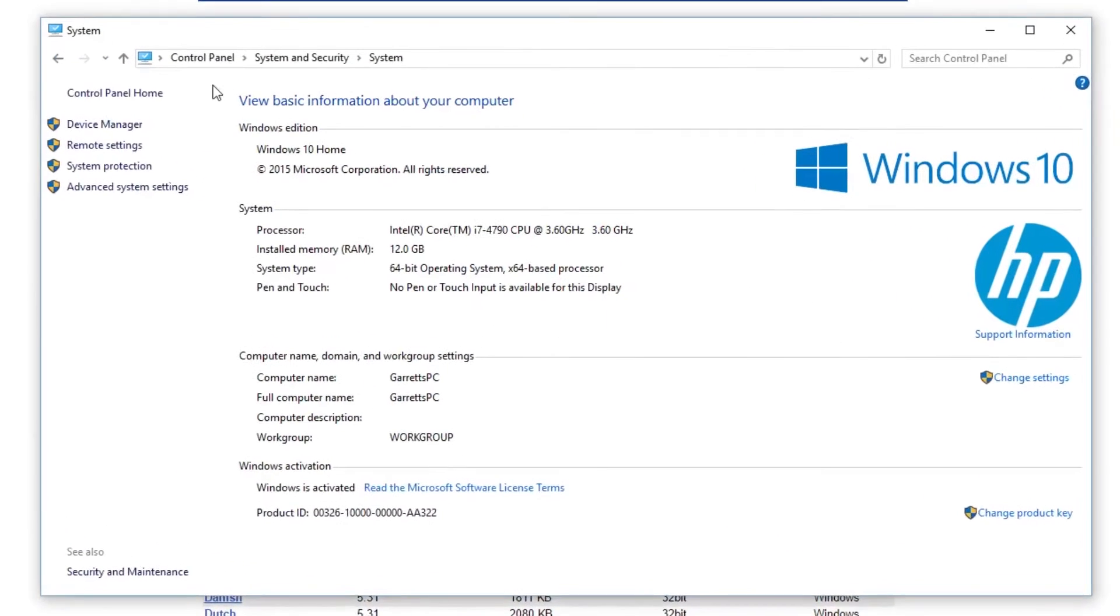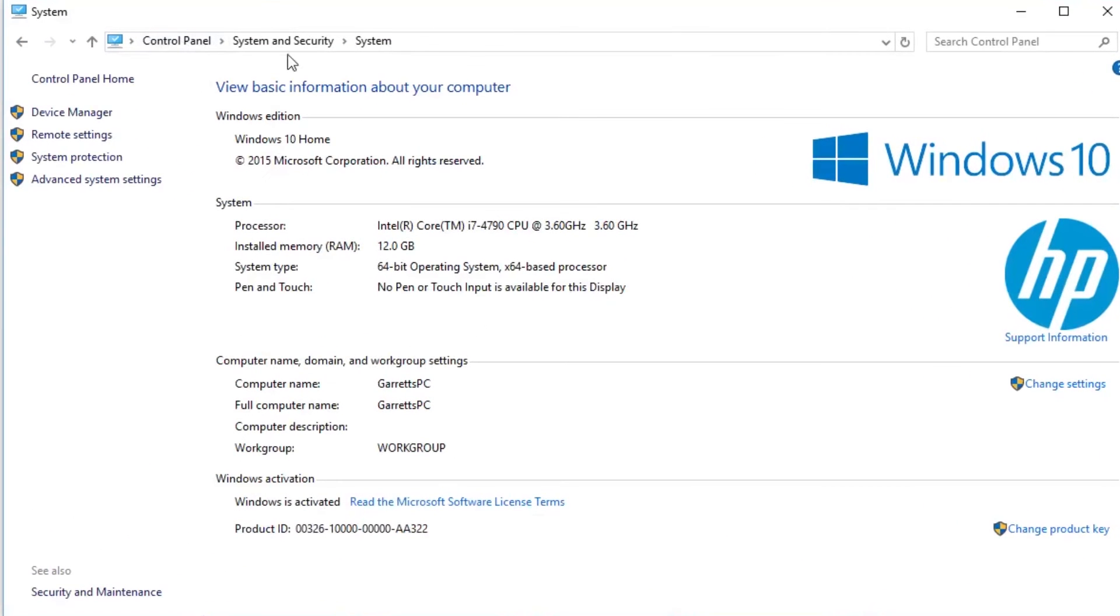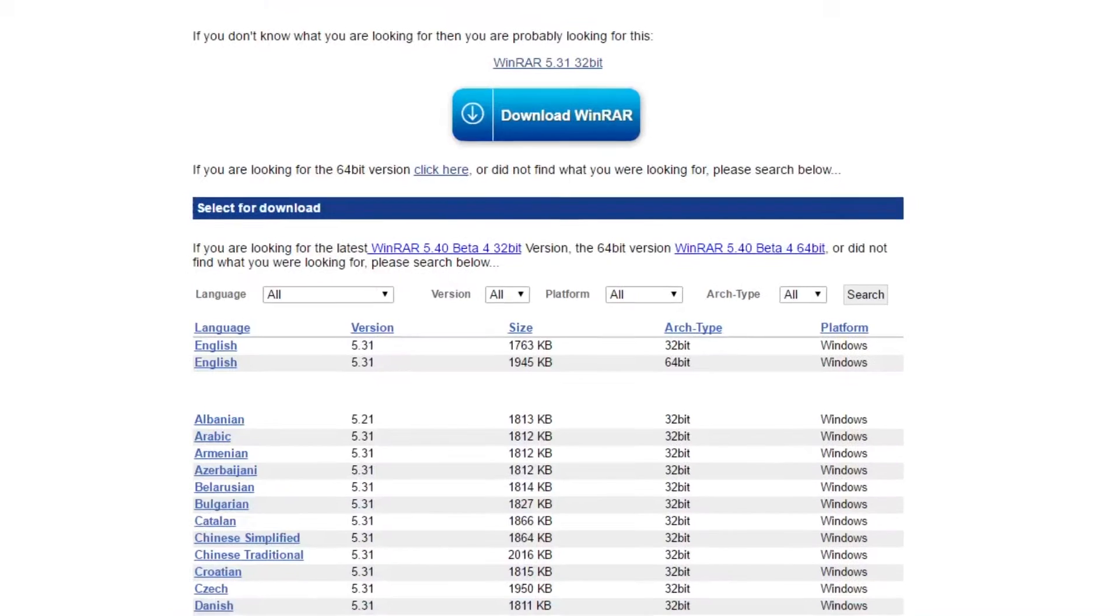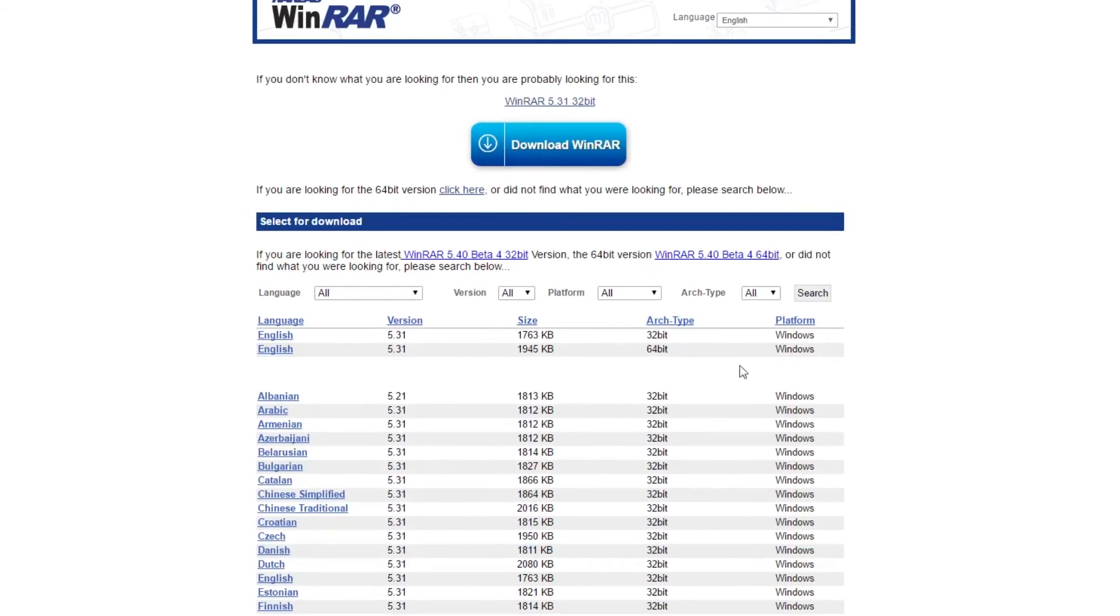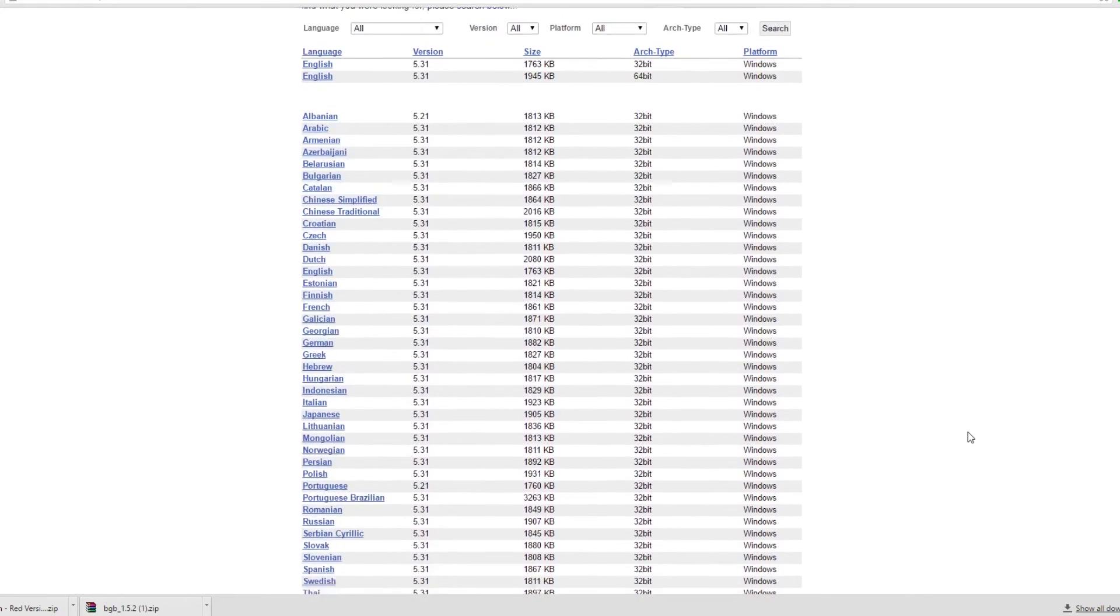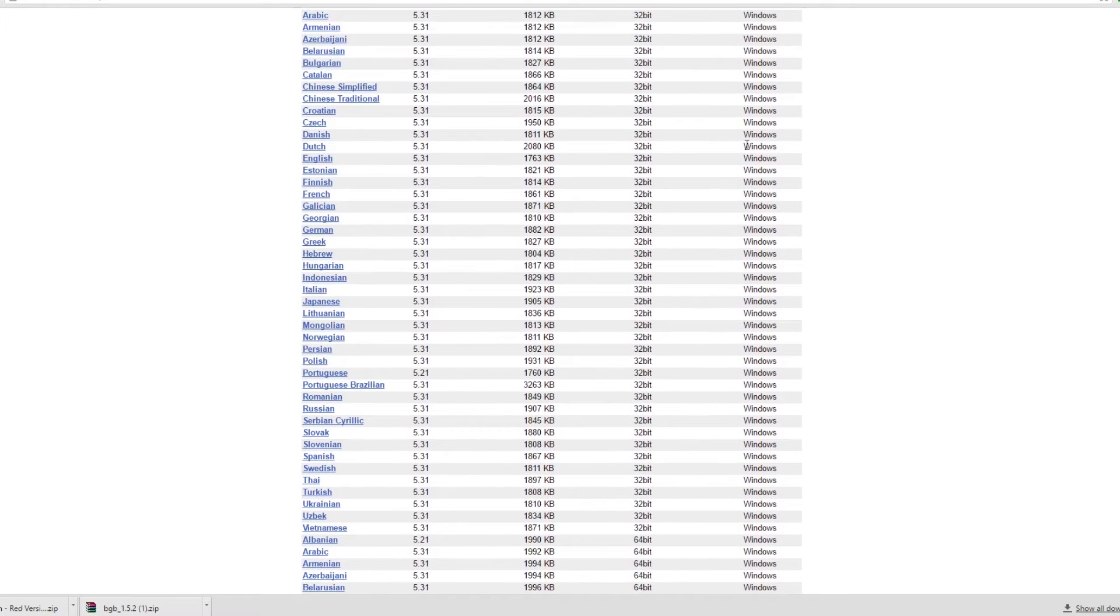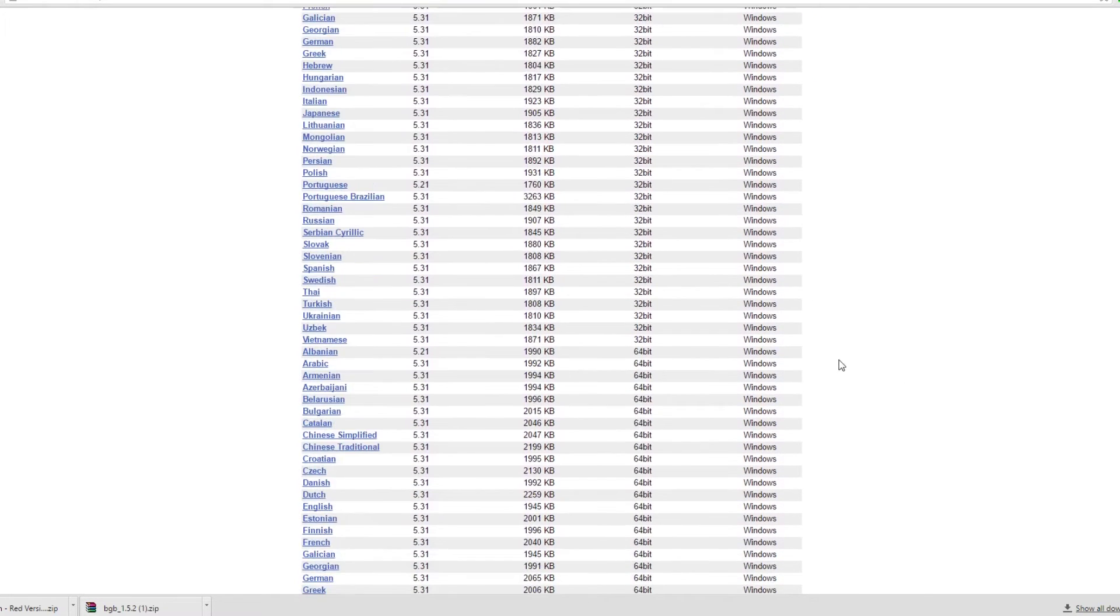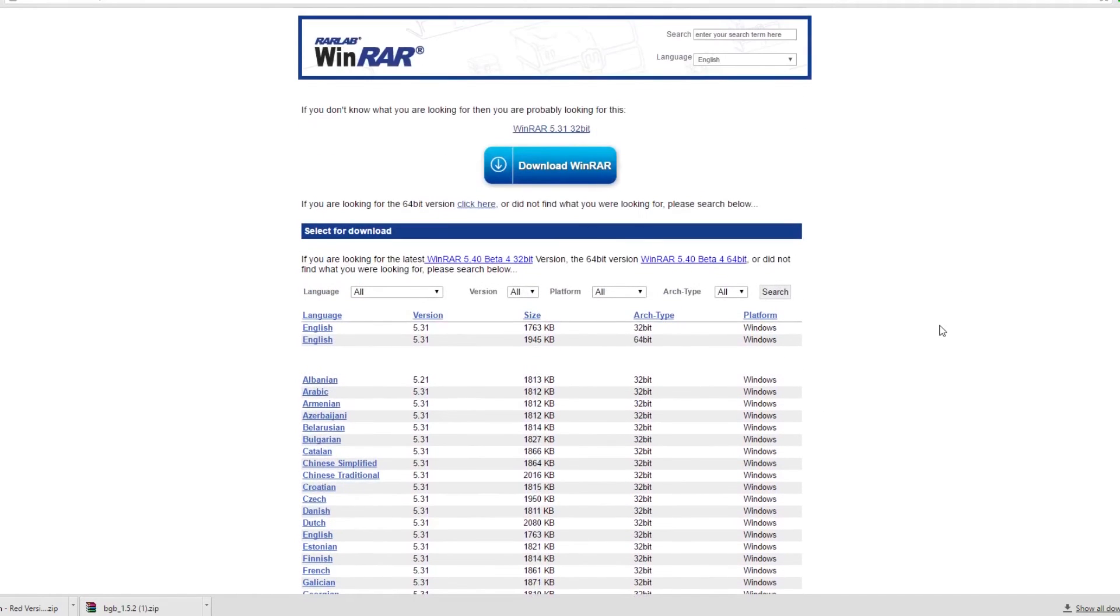You go to your control panel under system and security and under system. If you go here under system, it should tell you system type, 64-bit operating system. That's what I'm running. For you, it might be 32. That just matters the type of WinRAR program that you download. So the 32-bit file is right here at the top, but you can just scroll down and find your type of 64-bit here as well. So go ahead and download that, install it on your computer. It's really simple and easy. Then you'll be able to open up these other files.